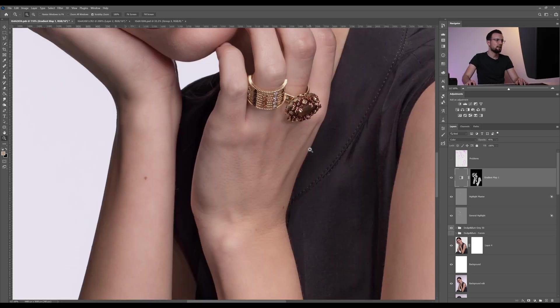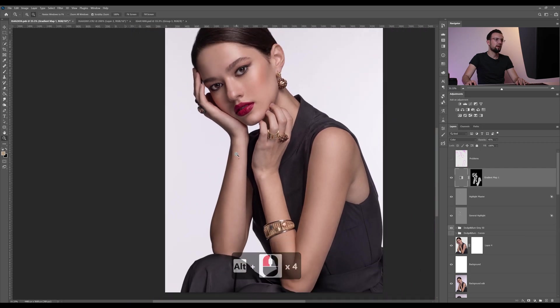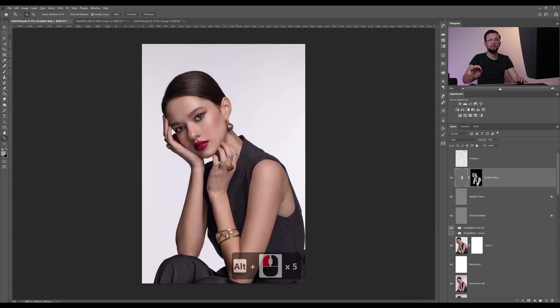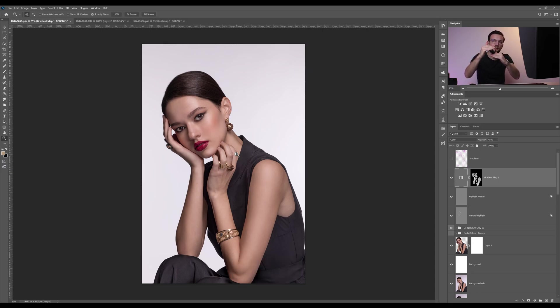Like I said, these are very subtle changes in an image, but every subtle change adds up to another subtle change, and in the end it's a completely different image that's looking natural and beautiful.